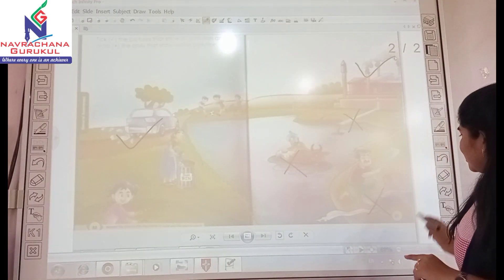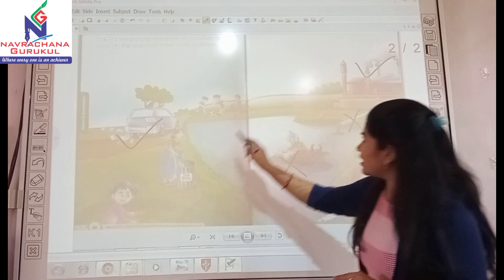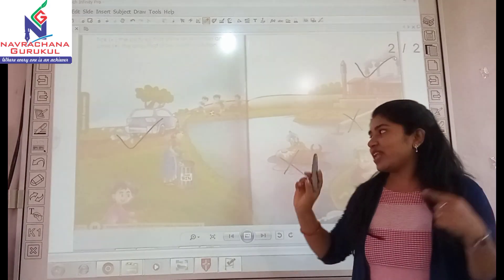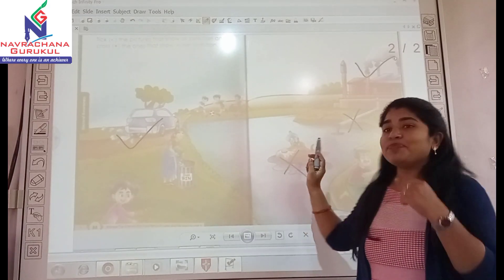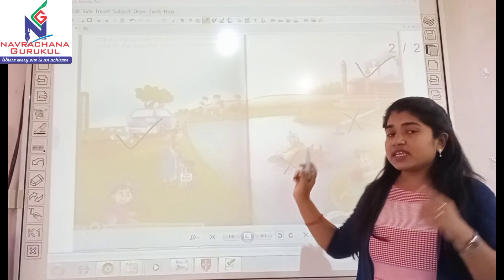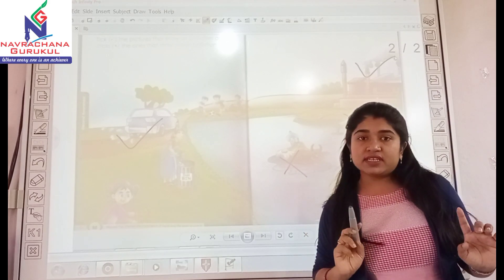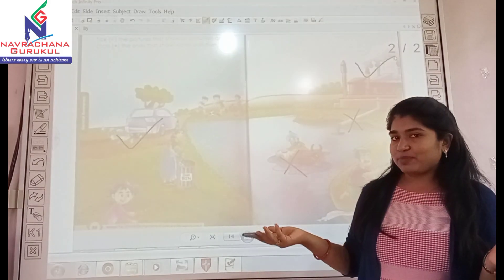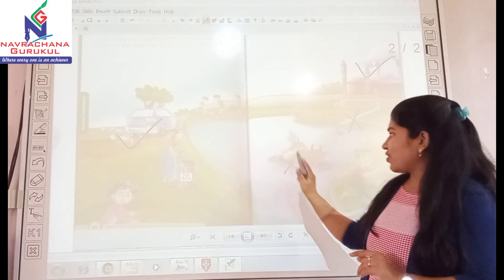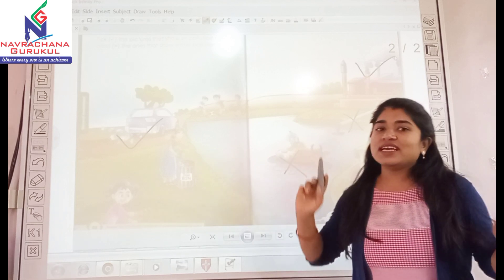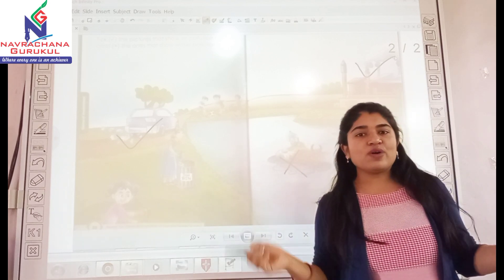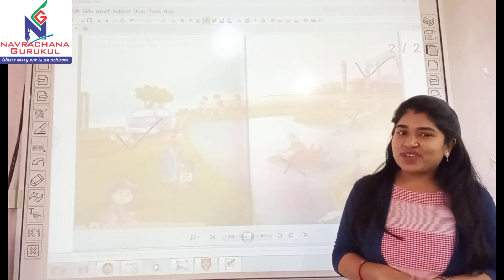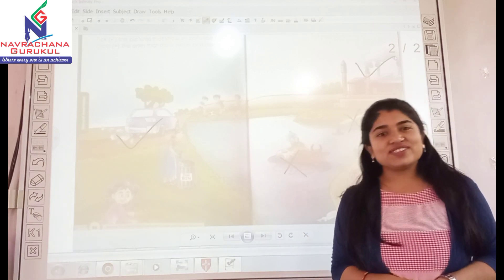So this picture has been finished. Like this way, you have to tick the activities that show air pollution and cross the ones that show water pollution. Do you understand?